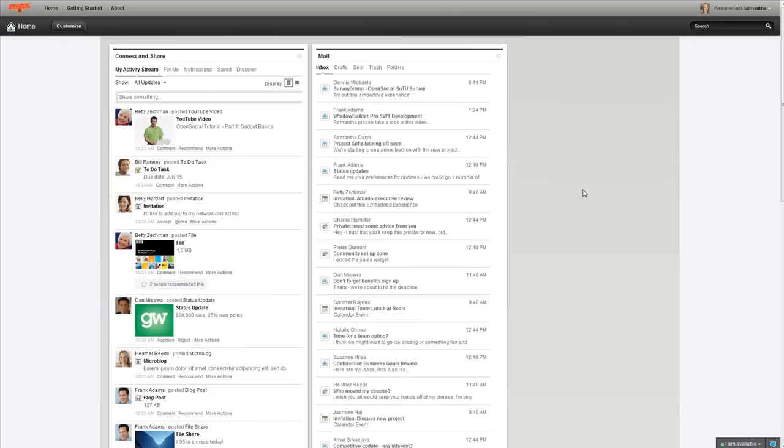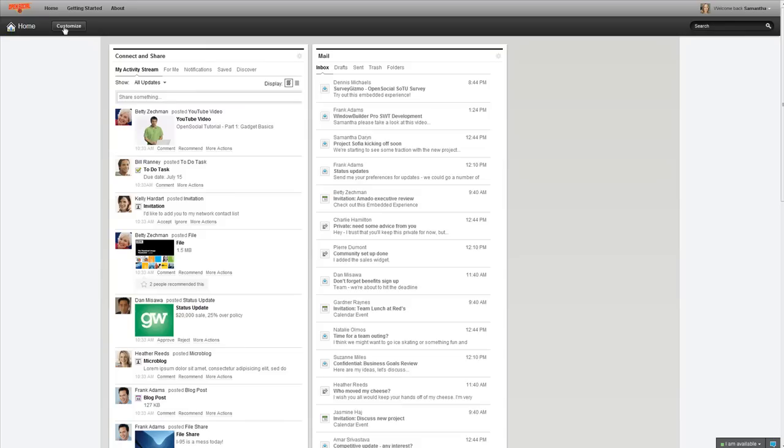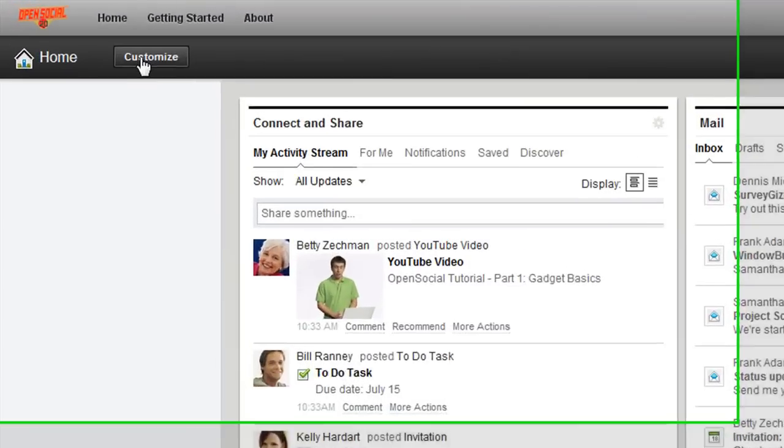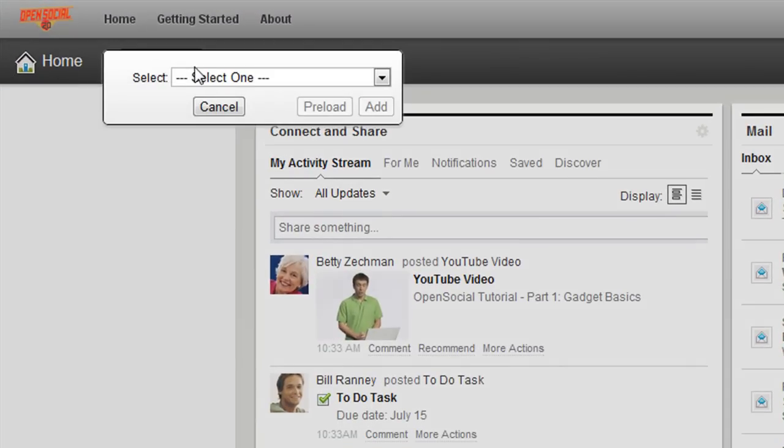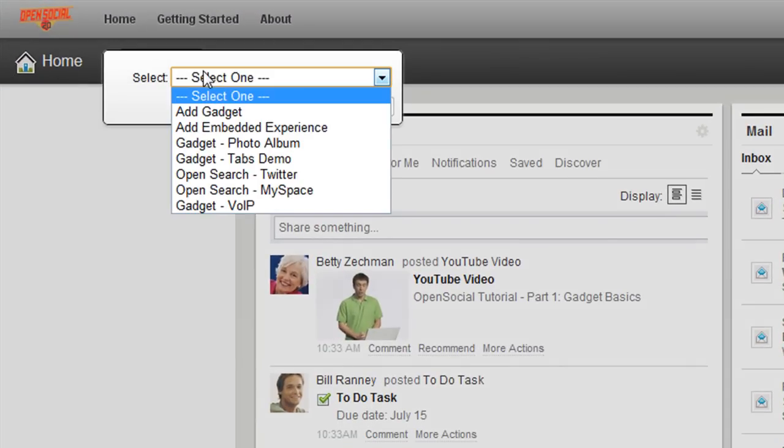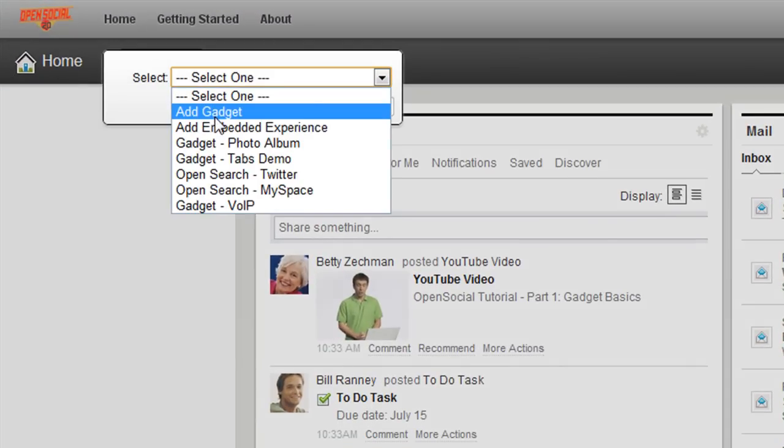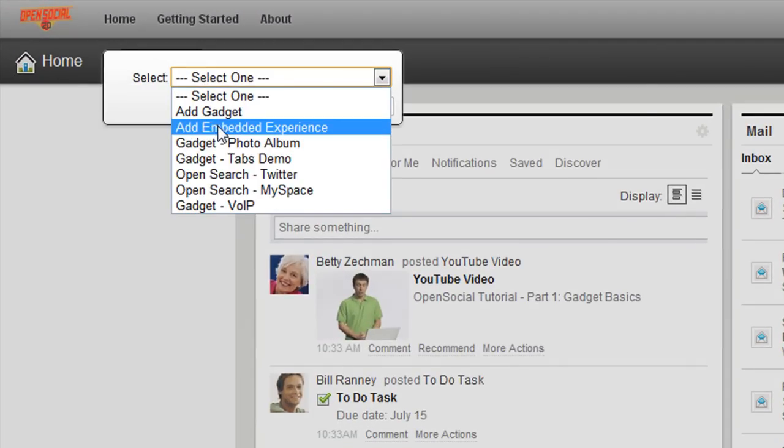So, now that you kind of have an idea of what embedded experiences are, you probably want to build your own. Well, you can build your own, but how do you test it out? You can actually test it out inside the collaboration application itself and I'll show you how to do that. So, last time I showed you how to add a gadget to the page, but you can actually add embedded experiences gadgets to the page as well. So, if I go to the Customize button and I select Add Embedded Experience.